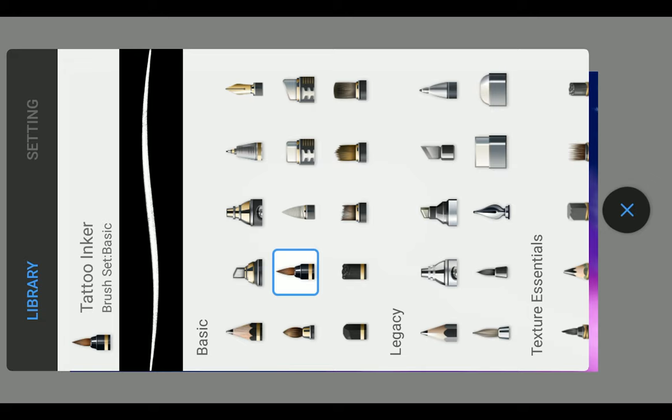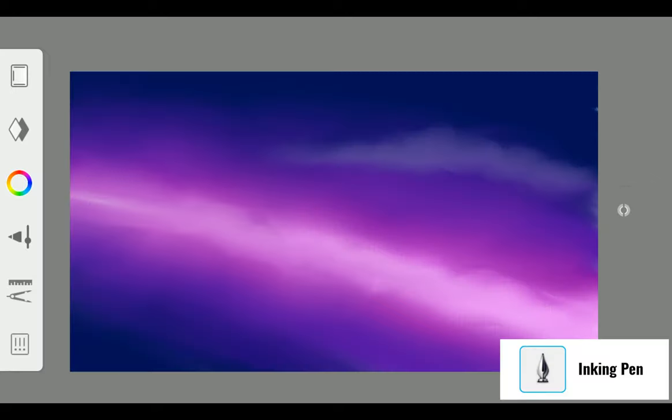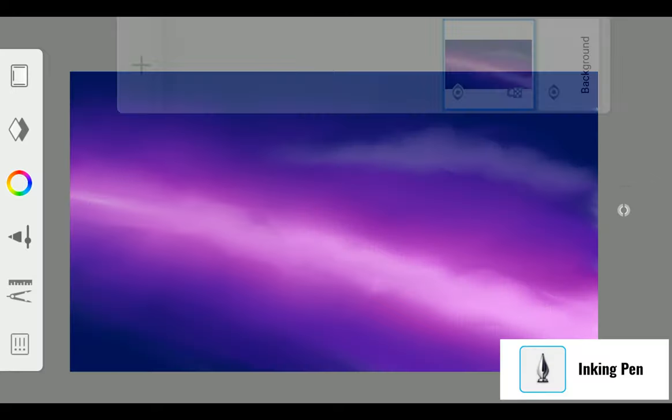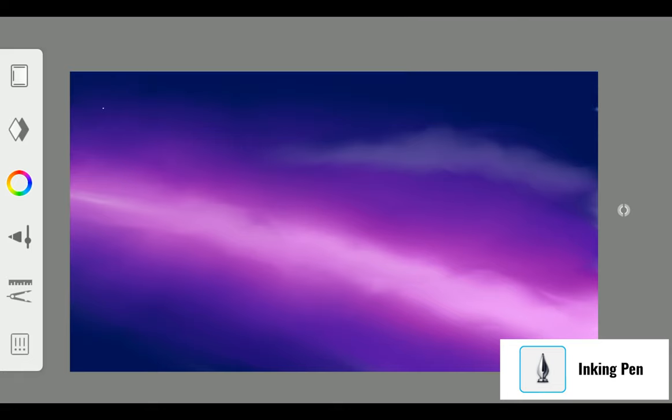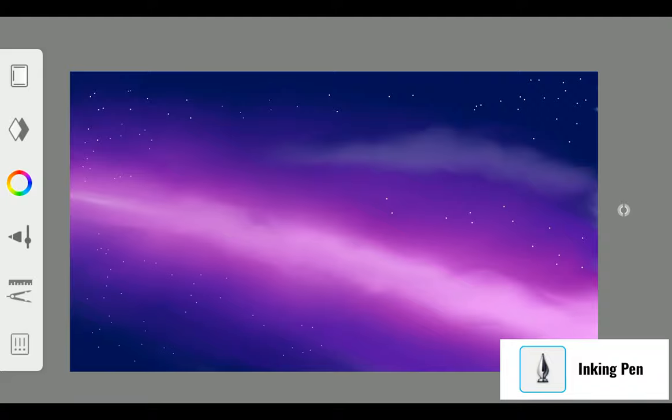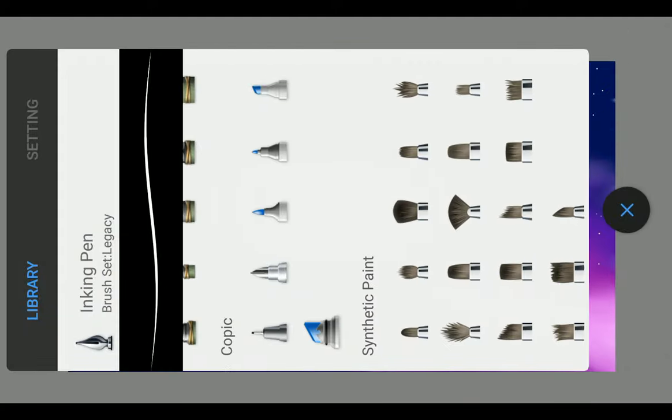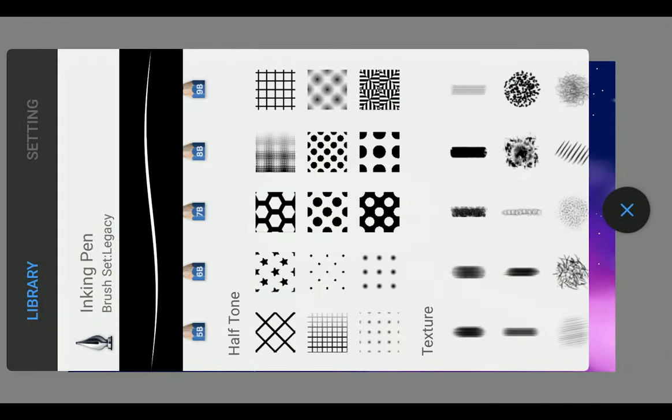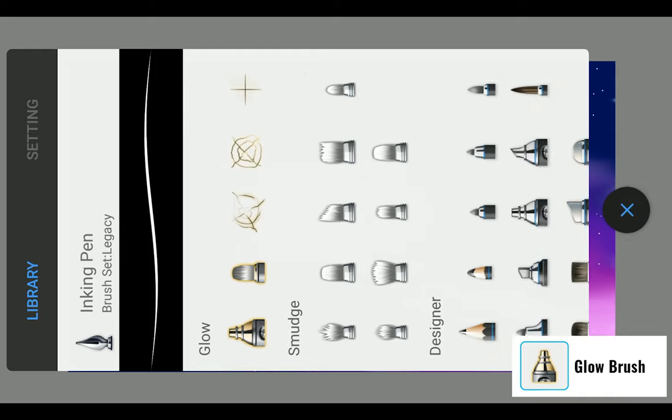Now time for stars. For that, use Inking Pen and white color. First create a new layer, then add stars by tapping the brush. Use smaller and bigger brush sizes for variation. Add some glowing stars with Glow Brush in a new layer.